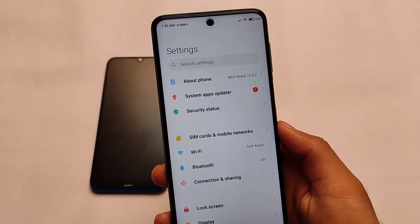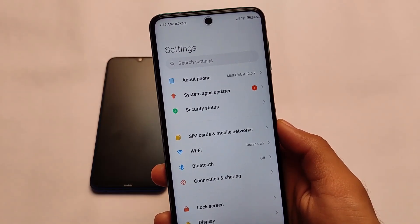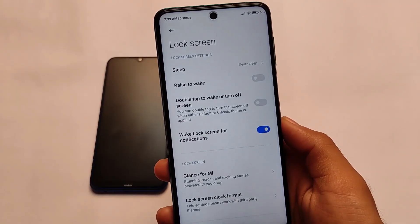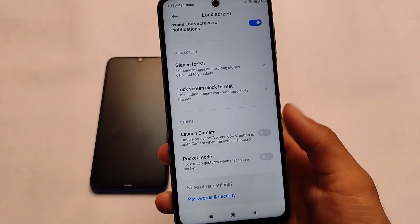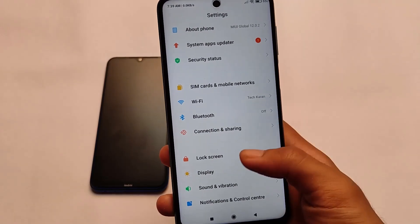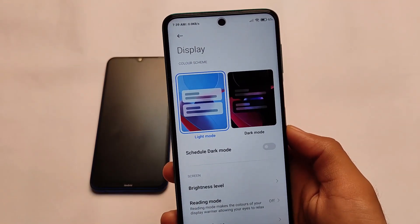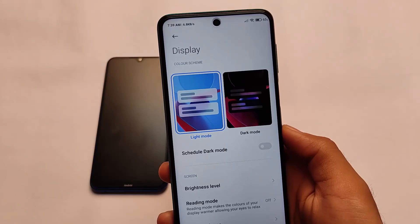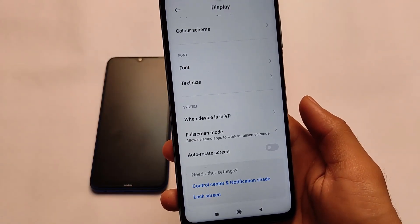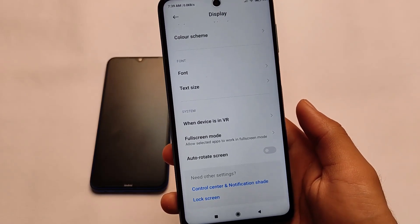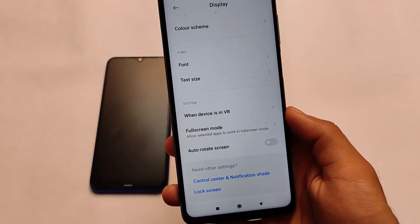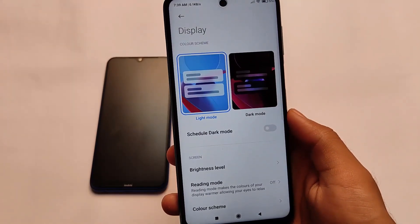Moving on to other interesting things — the lockscreen and display settings have mostly the same features. Pocket mode and launch camera options are available. In the display settings, there is light mode and dark mode available, along with font and text size. The notifications and controls option has moved from the display settings in Android 10 and is now on the main settings screen in Android 11.